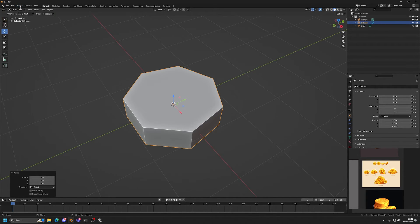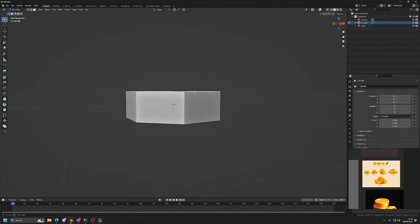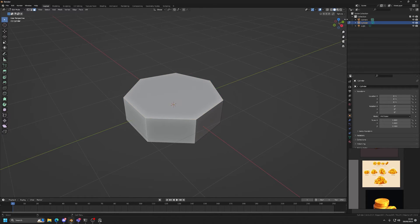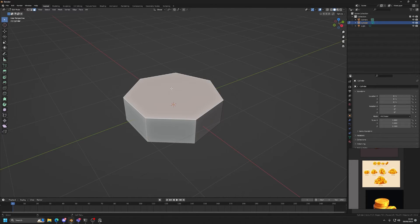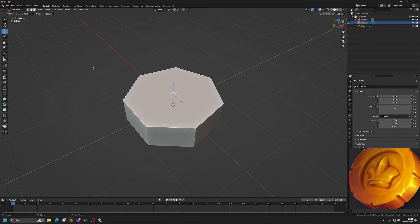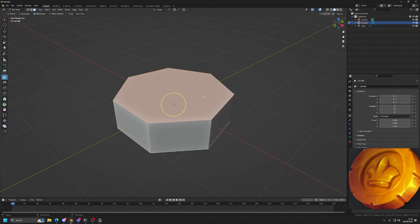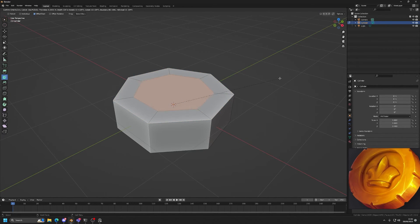Right now we're in Object Mode, so to actually edit the topology I need to jump into Edit Mode. I use industry-compatible hotkeys, so if you're on Blender defaults and your hotkeys aren't working, that's why. I'm going to press 3 on my keyboard to go into Face Mode, click on the top and bottom face, and press I on my keyboard for the Inset tool — which essentially makes a face within a face.